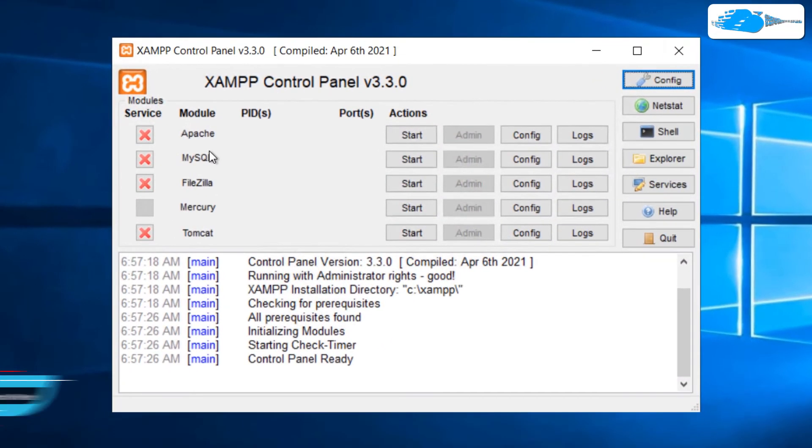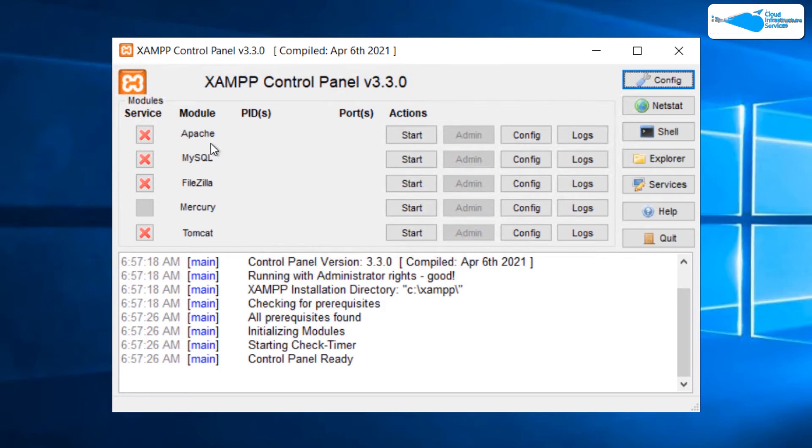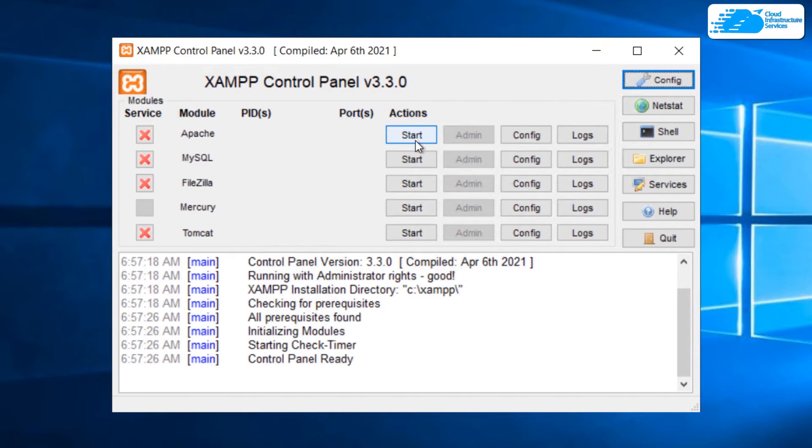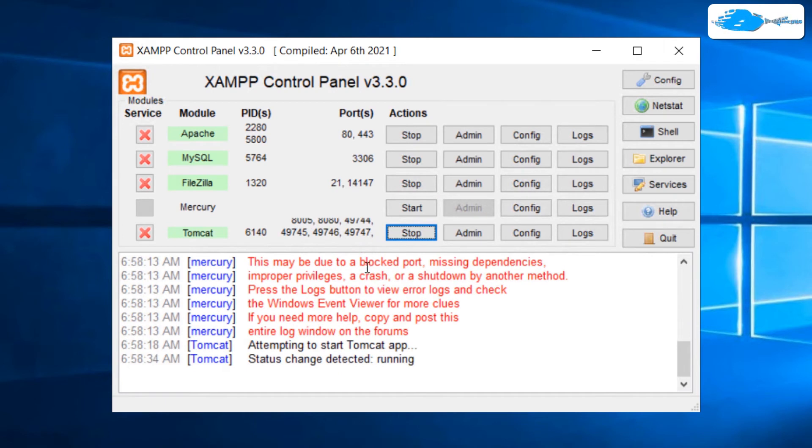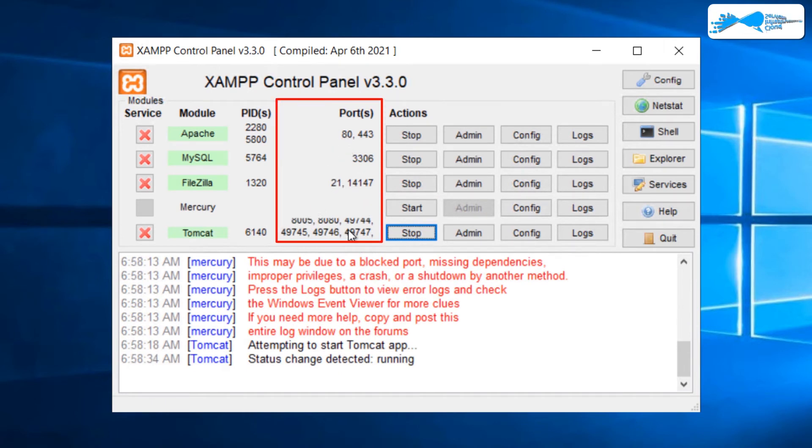Within this XAMPP control panel, you can see all of these features and services that come with XAMPP. To start any features, simply click on the start button. Since I'm going to show most of them to you, I'm going to start all of them. As you can see that these are the ports on which all of these services are running.